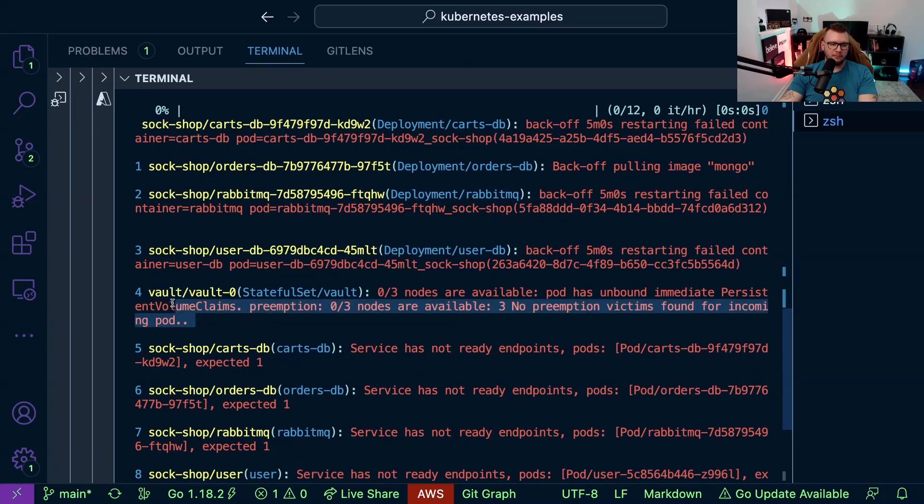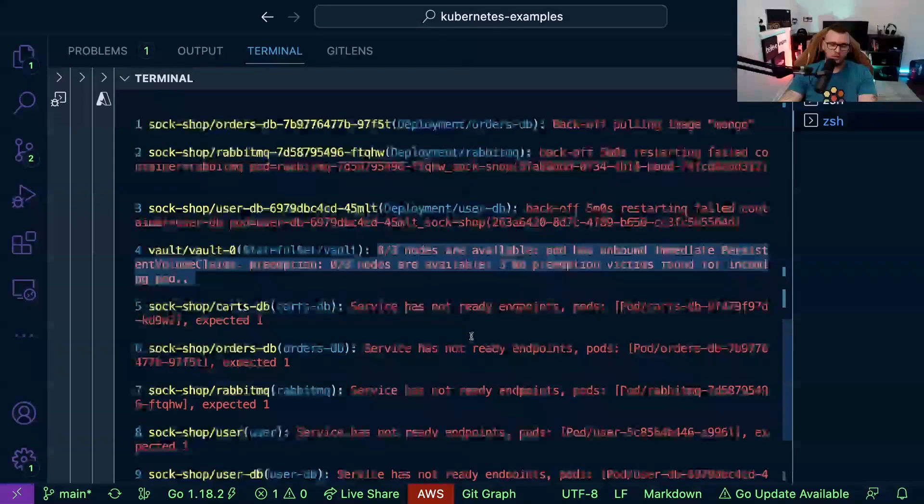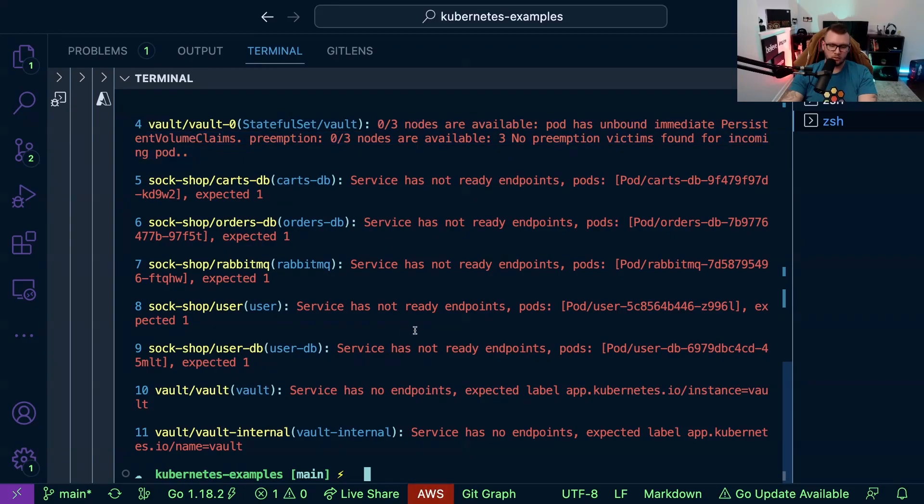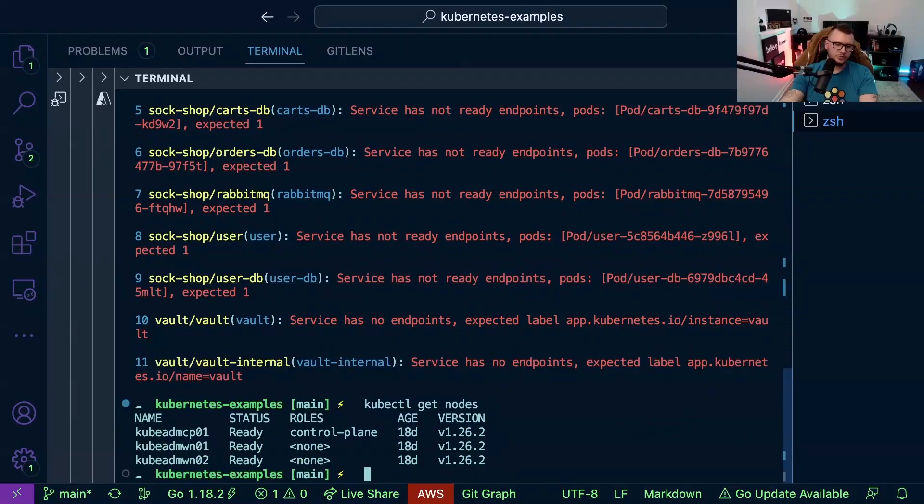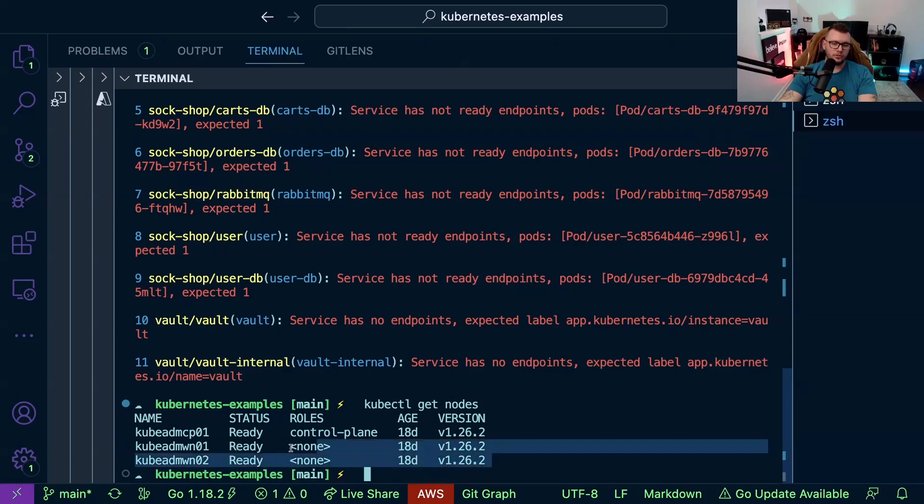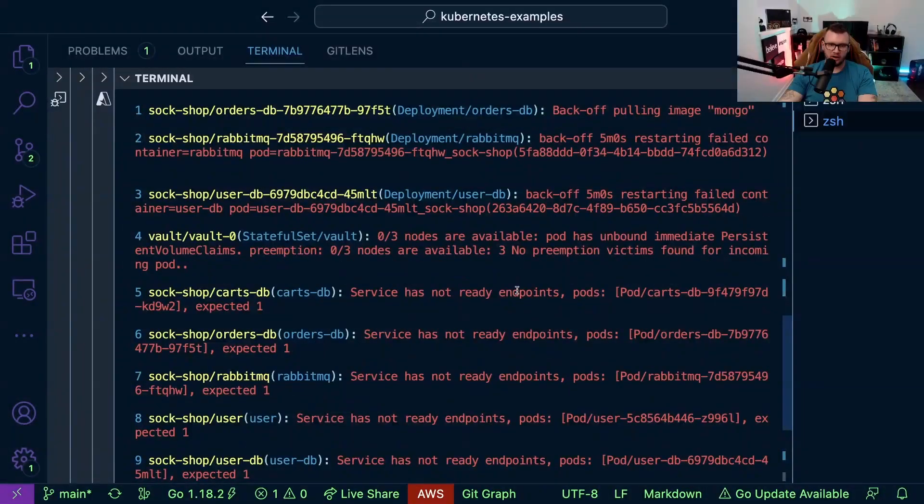For example we can see this error here is saying zero out of three nodes are available. So if we do a quick kubectl get nodes we can see that makes sense because even though there are three nodes here, there are only two worker nodes. So we can see that failure very easily.